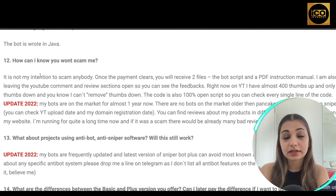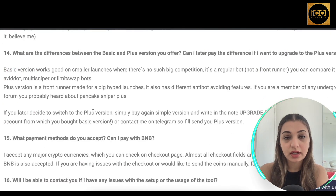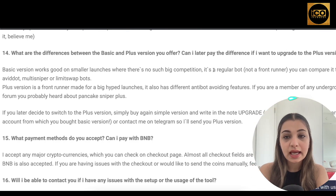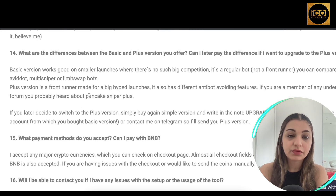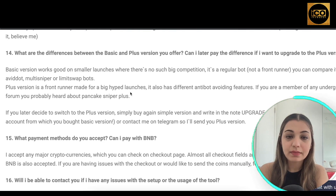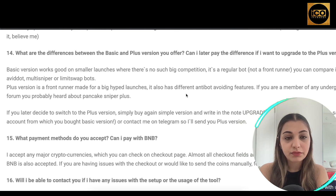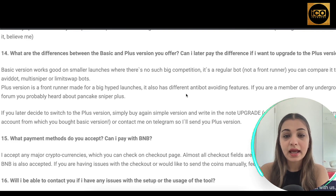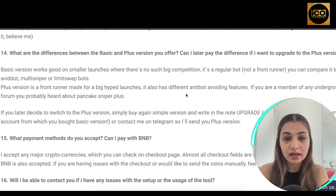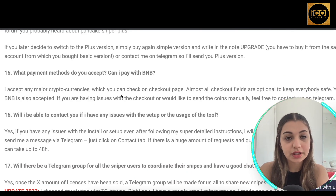If you're wondering whether this is a scam, they recommend reading the FAQ section for more information. There are two versions: Basic and Plus. The Basic version works well on smaller launches with less competition — comparable to Avibot Multi Sniper or LimitSwap bots. The Plus version is a front-runner built for high-hype launches and includes additional anti-bot-avoiding features. If you want to upgrade to Plus, you can repurchase and note 'upgrade' in the order, or contact the owner on Telegram.